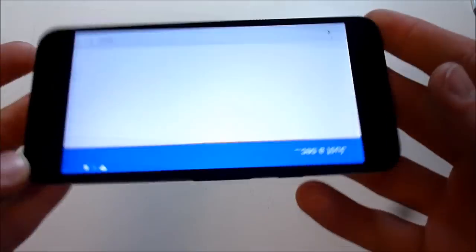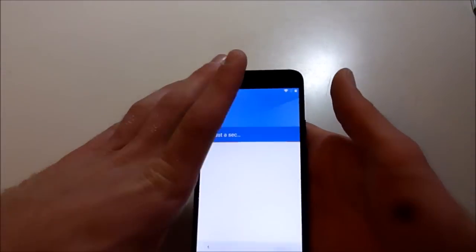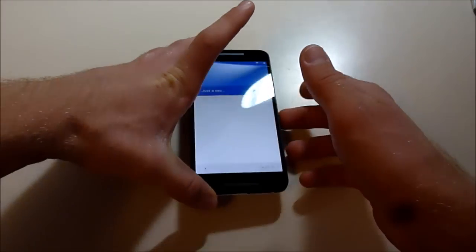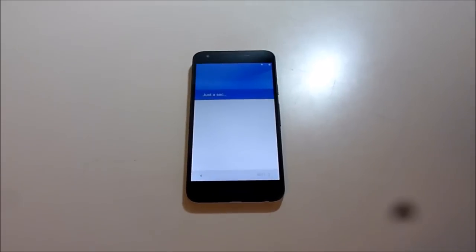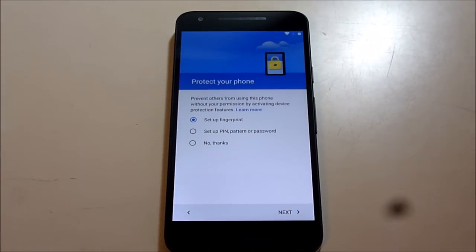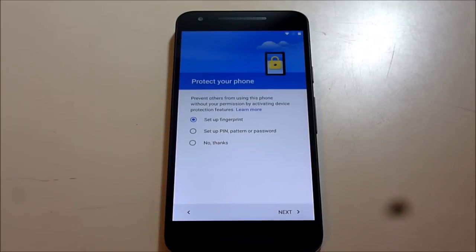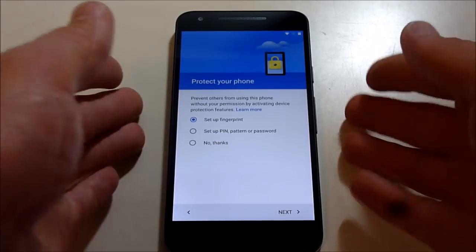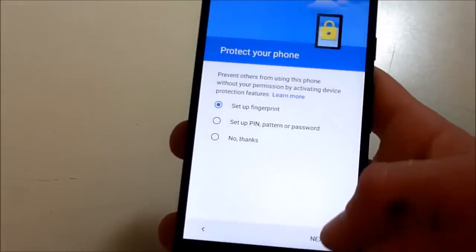All right, and it wants us to set up the fingerprint right away, so I'm going to do that.